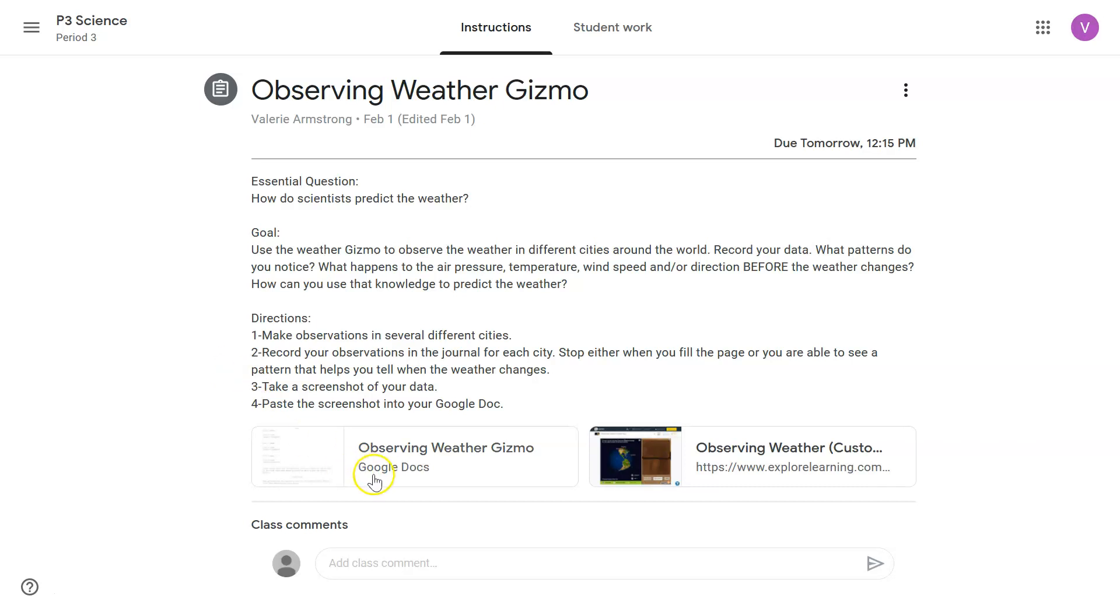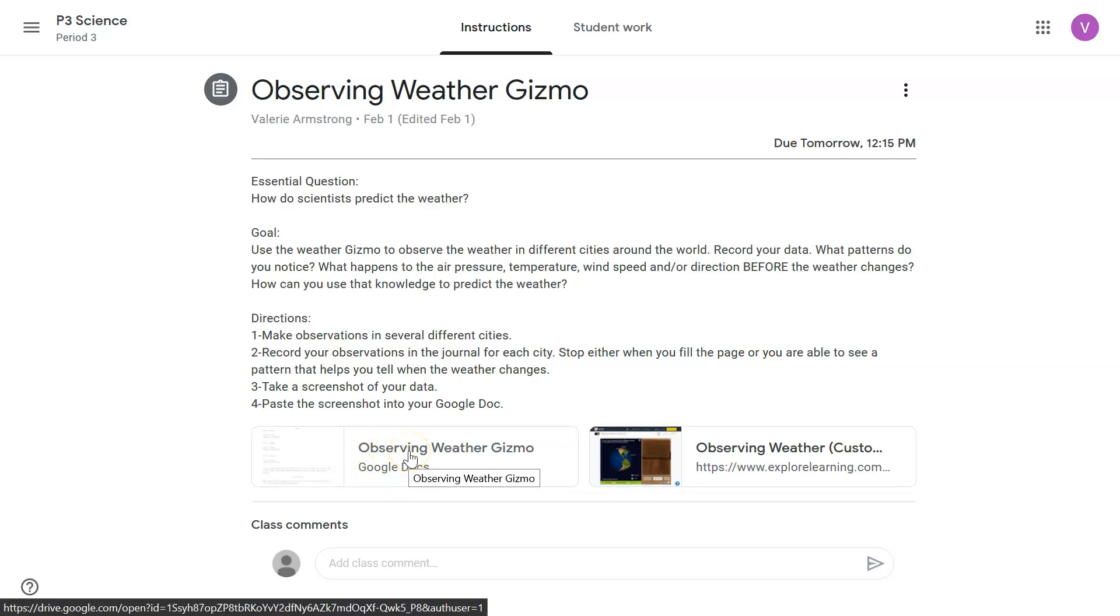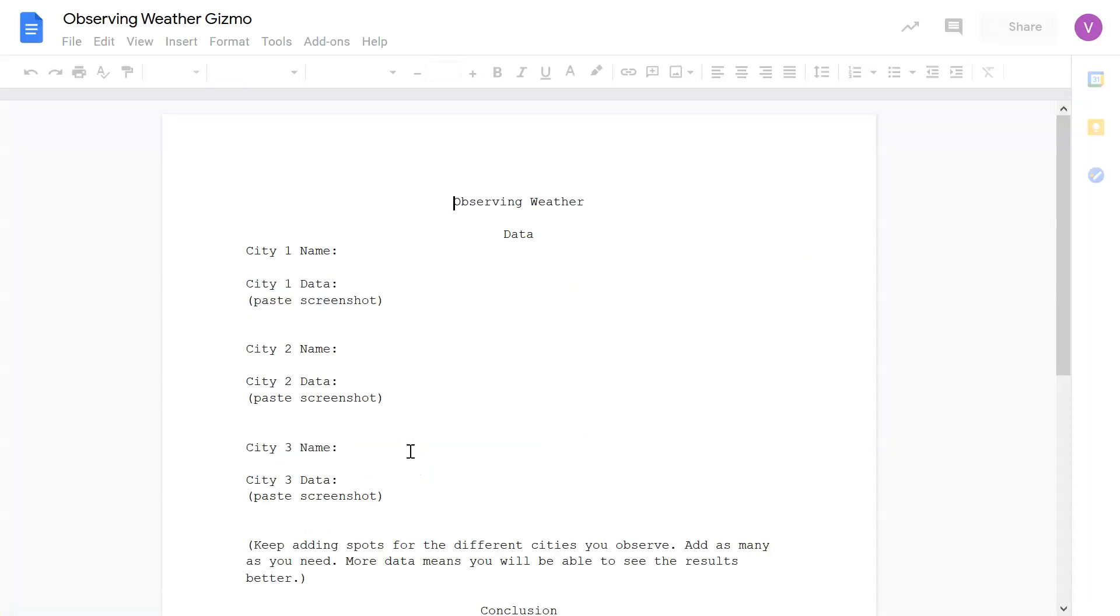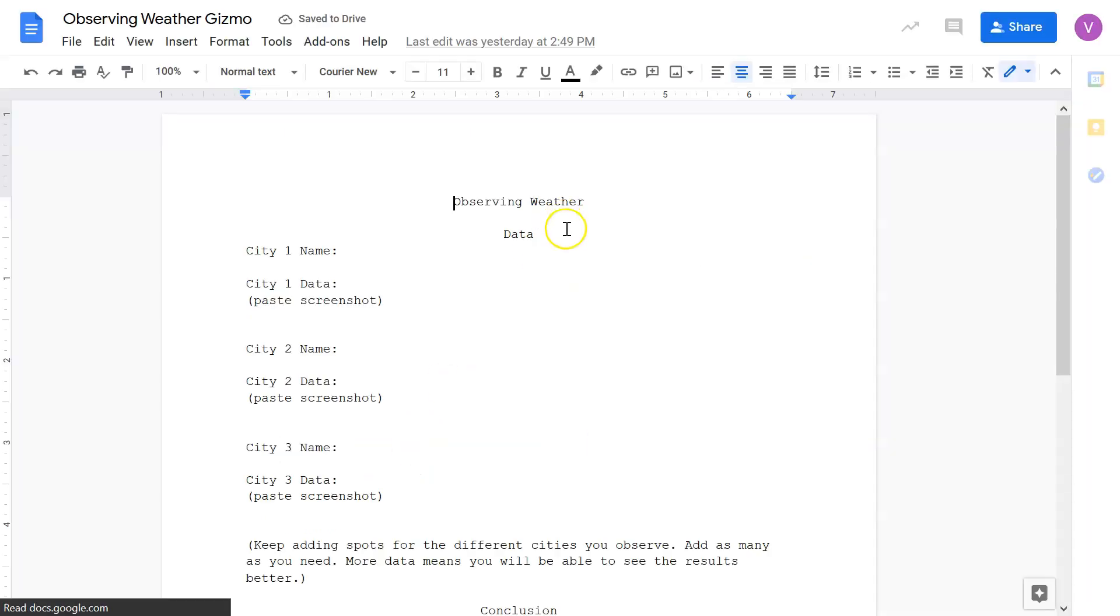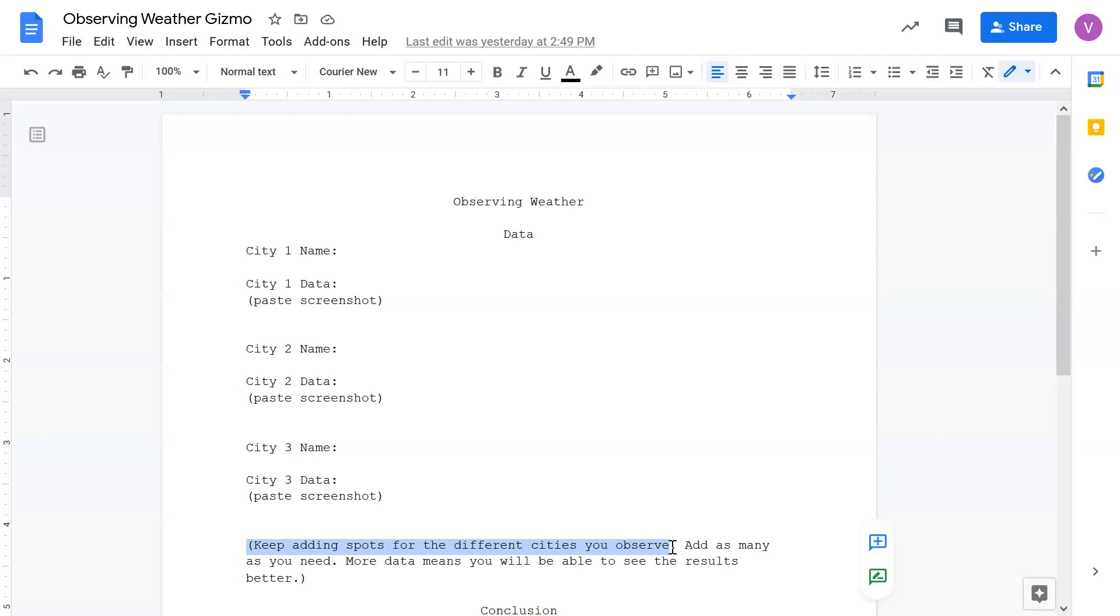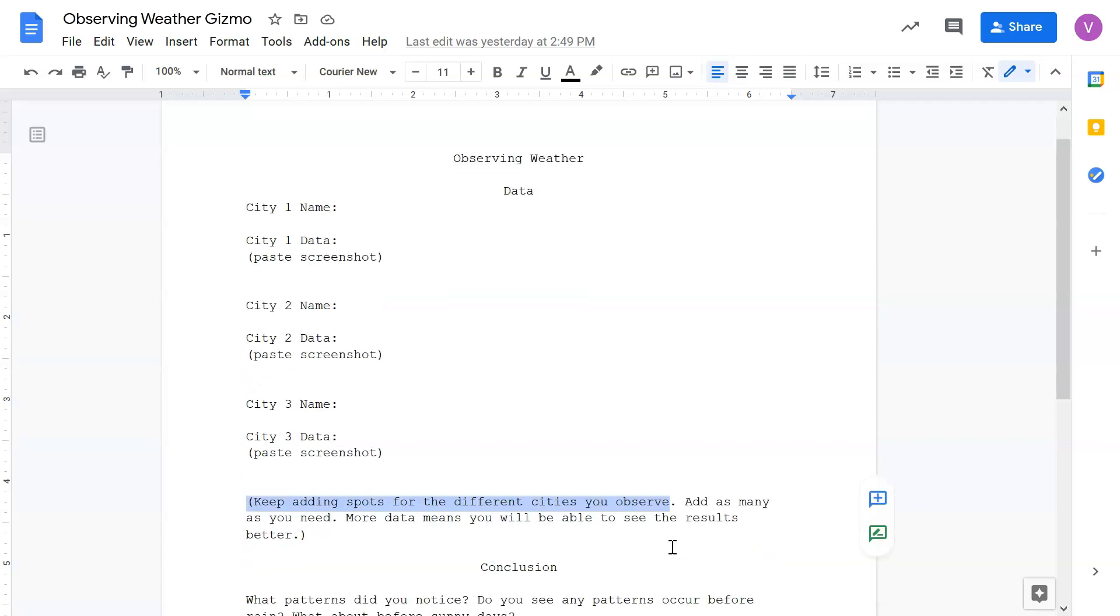The Google Doc is right here, observing the weather Gizmo. So here you have space for three cities and I don't mean for you to stop at three. Keep adding spots for different cities you observe. You keep adding more, as many as you need, until you see a pattern in your data about what happens before the weather changes, before the weather becomes rainy from clear or before the weather becomes clear from rainy.